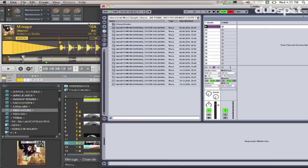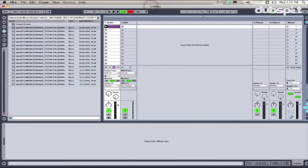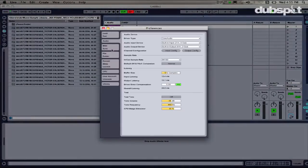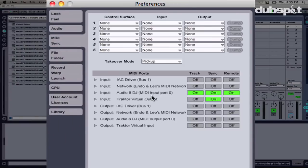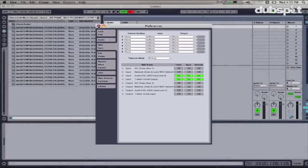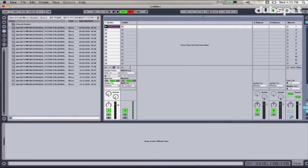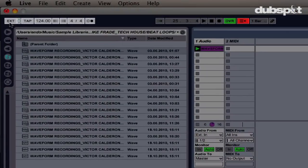The next thing we're going to do is set Ableton Live to receive MIDI clock from Traktor. I'm going to open Ableton Live, go to preferences, and go to the MIDI Sync tab. In the MIDI ports list, where I see 'Traktor Virtual Output,' I'm going to turn the Track button on, the Sync button on, and the Remote button on. Now if we look at Ableton we can see the 'Ext' button — if I click on it, Ableton is now receiving external clock from Traktor.